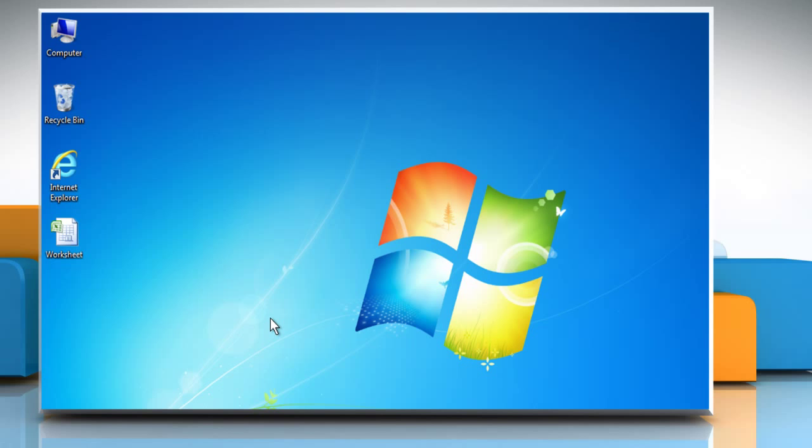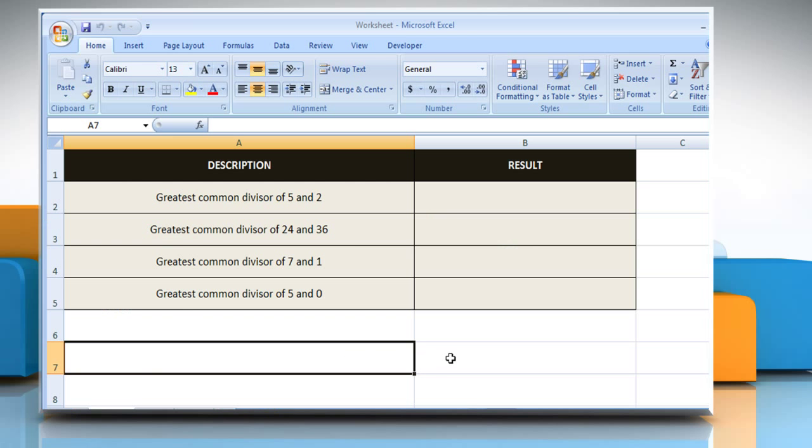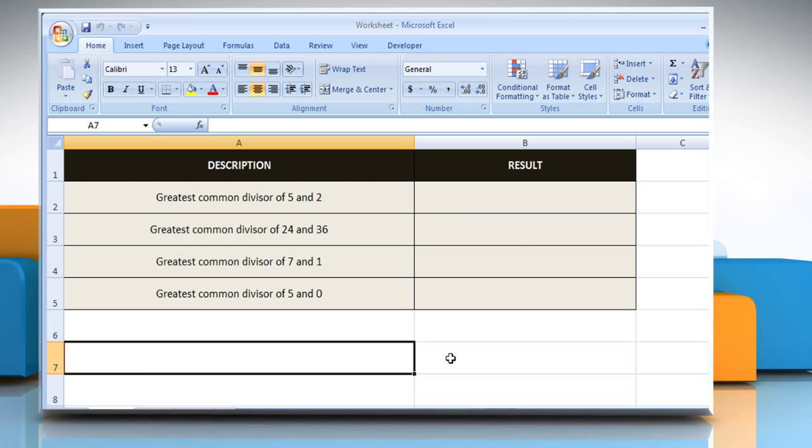Let's go ahead and see how the GCD function can be used in Microsoft Excel. Open the desired Excel worksheet. Here for demo purpose, we are using a worksheet according to the GCD function.